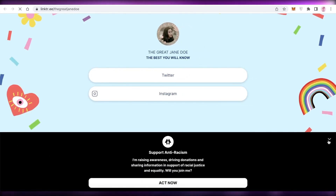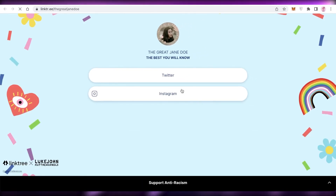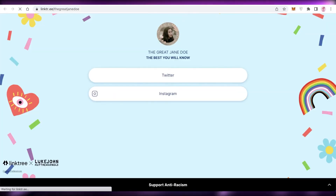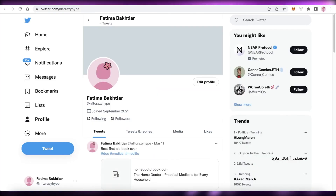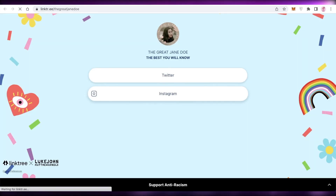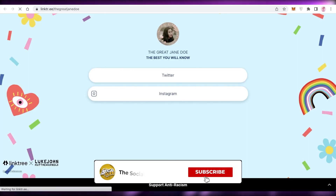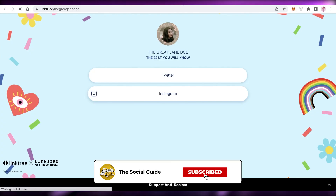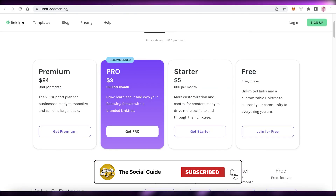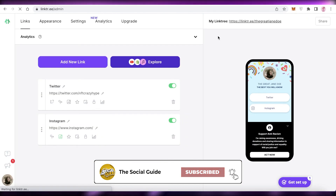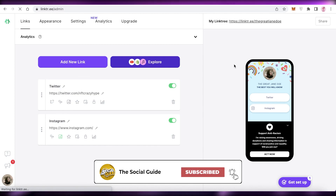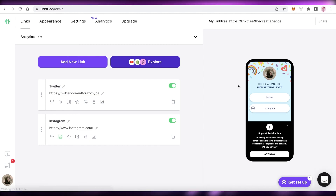Just like that, I've set up my Linktree. If I open it up, it looks super simple and nice — clicking the links opens my Twitter and Instagram. That was it for today; I hope you found this video helpful. Make sure to leave a like and subscribe to the channel, and I'll catch you in the next video.